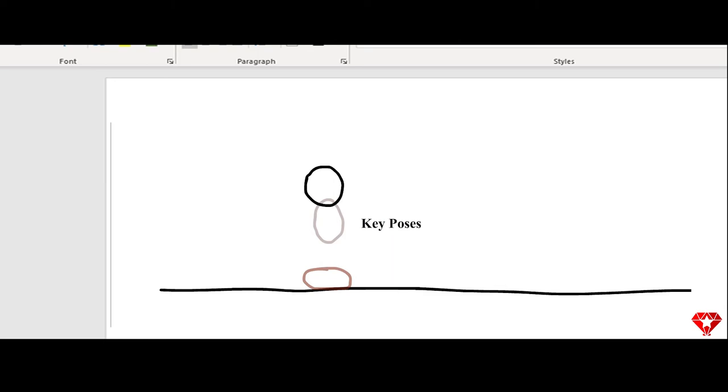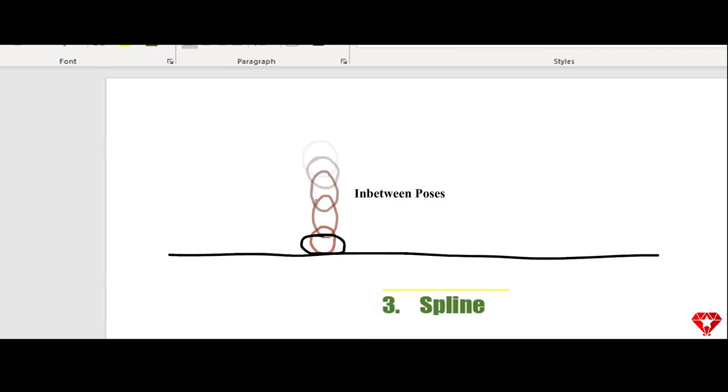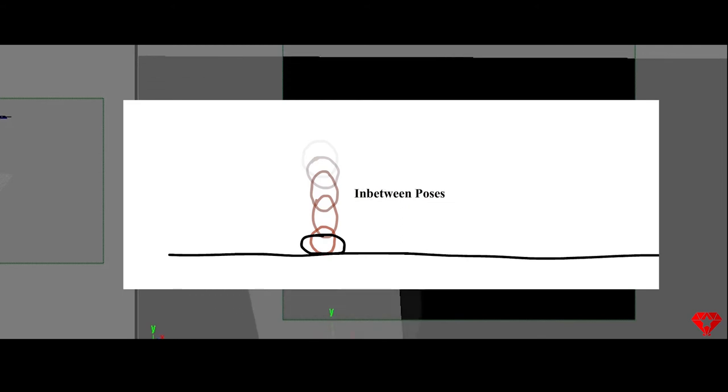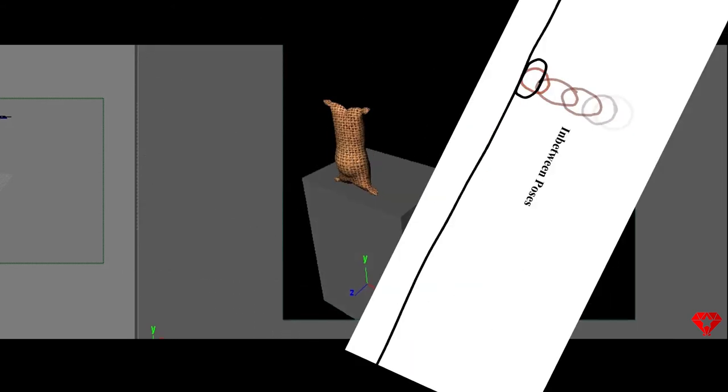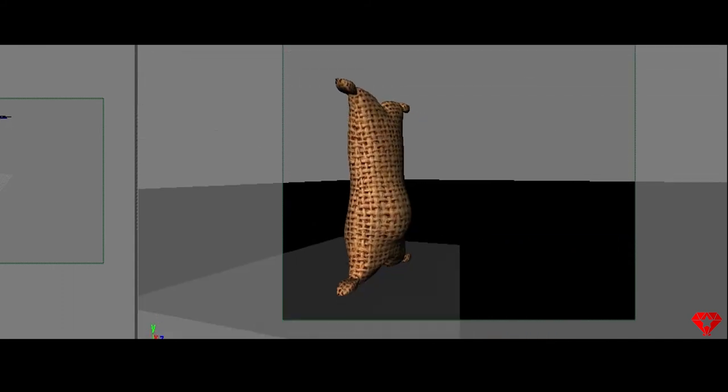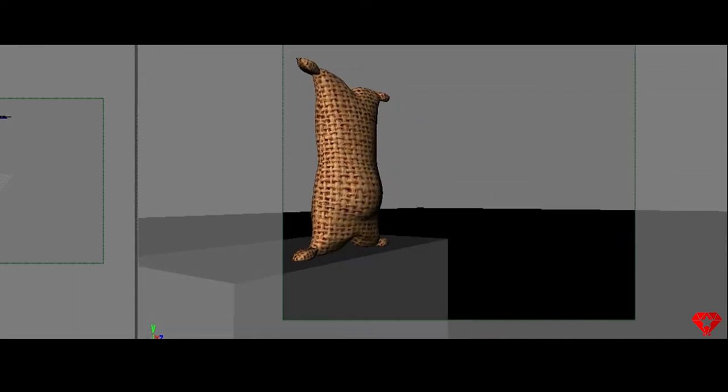The last step will be called splining. Now splining is basically letting the computer add or animate the in-between poses. We do not have to animate every single pose which helps save time. I'm just going to show you the key poses that I'll be setting, then I will show you what splining is.